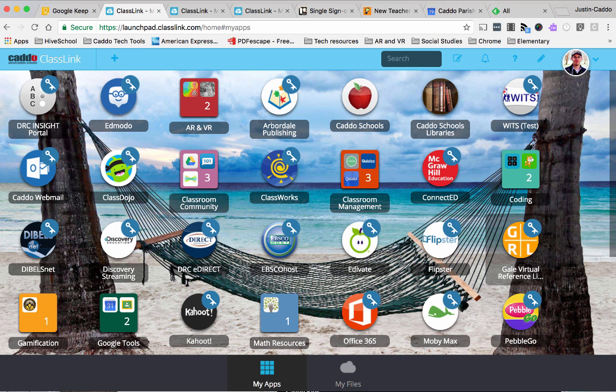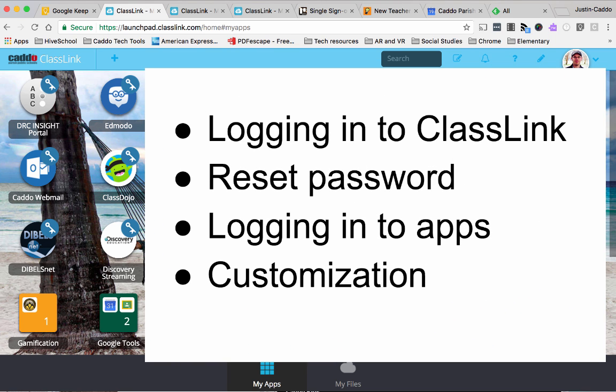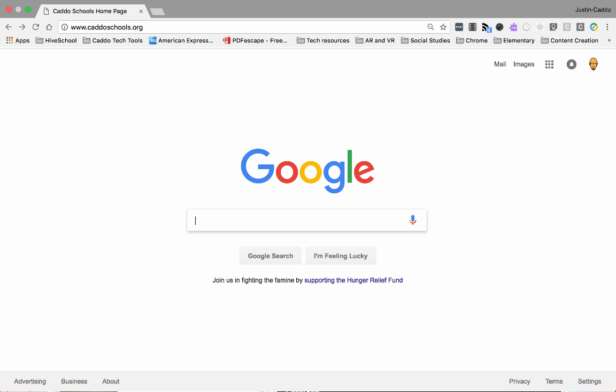Today I'm going to discuss logging in to ClassLink for the first time as well as any subsequent time after that, how to reset your password, the process of logging into apps initially — apps that have single sign-on activated you log into once, and then after that you won't need to log in again. I'll also show you some customization options that are built in.